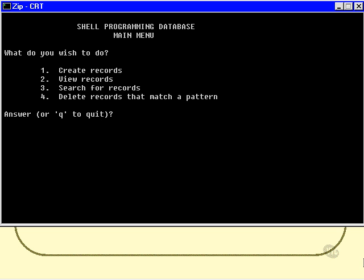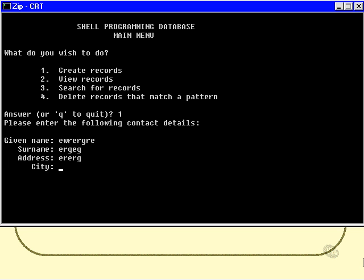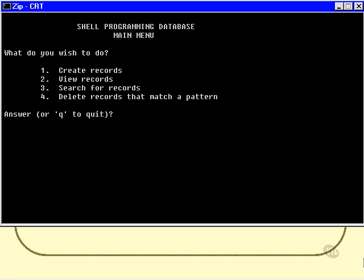So how about one that we have implemented now? Create records. Please enter the following contact details. Now I'll just enter some rubbish here. And notice I get the hit ENTER to continue again.